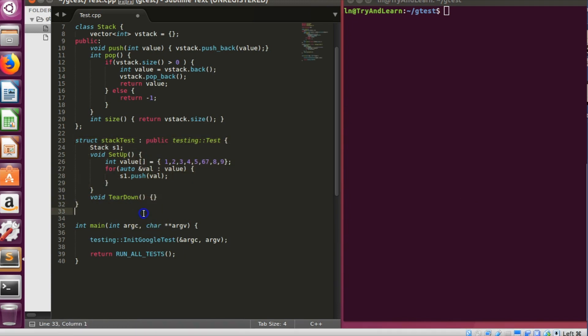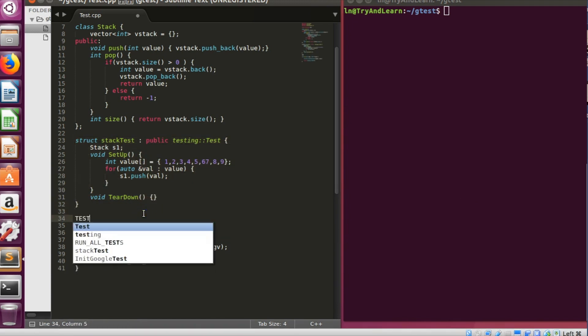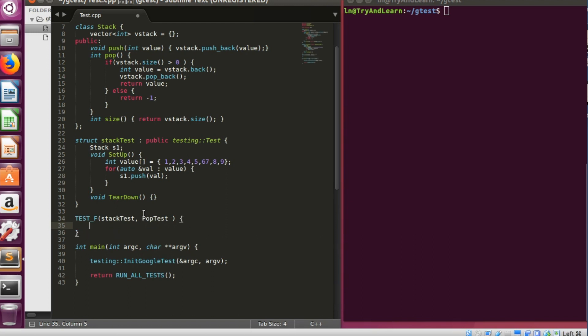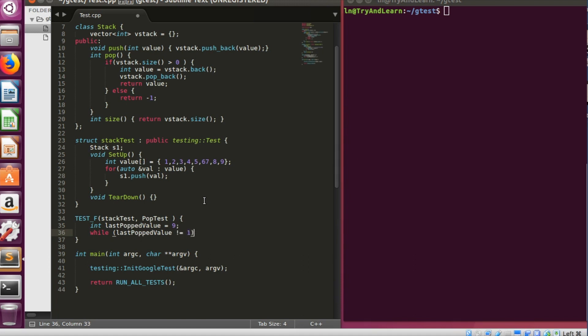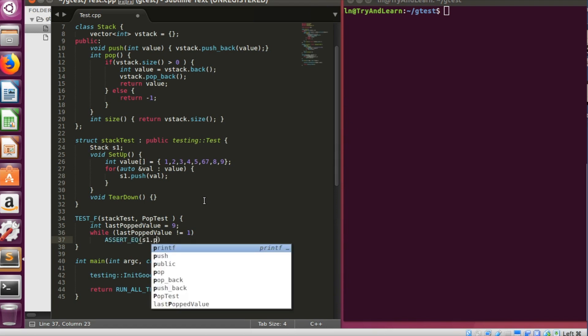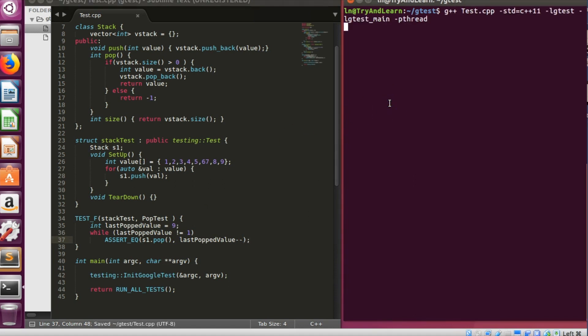Now I can write different tests. So let me first write a pop test. So test underscore f for fixture, the name of the test will be stack test, and subtest name can be anything, let's say I am calling it a pop test. So how will I do it? Arrange is being done, setup is being already called. Let's say I am checking the pop, so last popped value should be 9 in this case. And assert will be while last pop value is not equal to 1, I can say assert equal to s1 dot pop and last pop value minus minus. So let me just go ahead and compile.